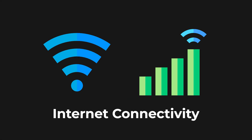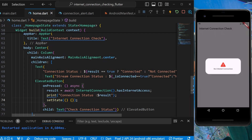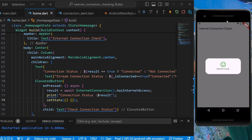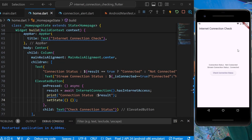Hi everyone, welcome back to another video. In this video we'll be learning how we can check internet connectivity in our Flutter application. We'll be learning how we can show a simple alert dialog when the internet connectivity of a user's device changes, and depending upon that we will show whether internet is connected or not.